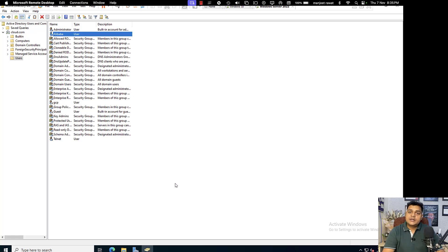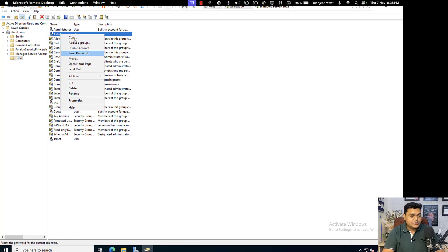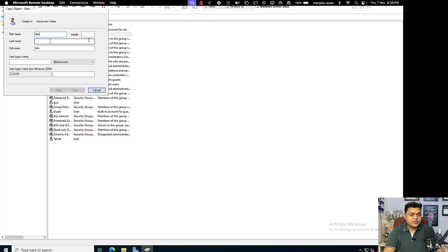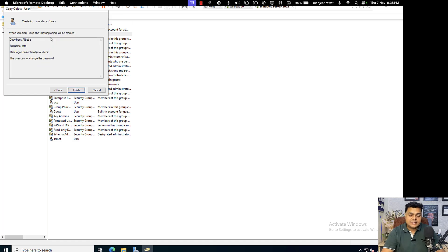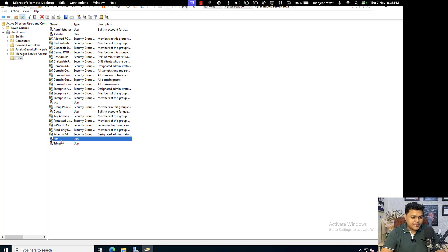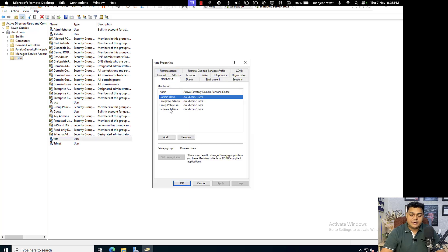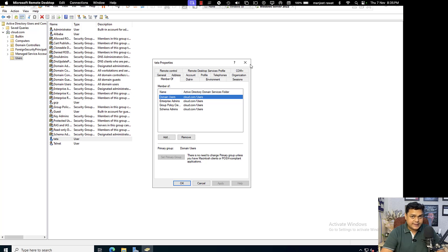A client requested: can you create another user with the same rights and delegations? Right-click on the user, go to the Copy option, and provide the information for the new user account. The new 'tata' user will also become a member of Enterprise Administrators, Schema Admins, and Group Policy Creator Owners. Open the tata user's properties, go to Member Of, and we can confirm all members — Enterprise Admins, Group Policy Creator Owners, and Schema Admins — are successfully added. The tata user was created using the Copy option.